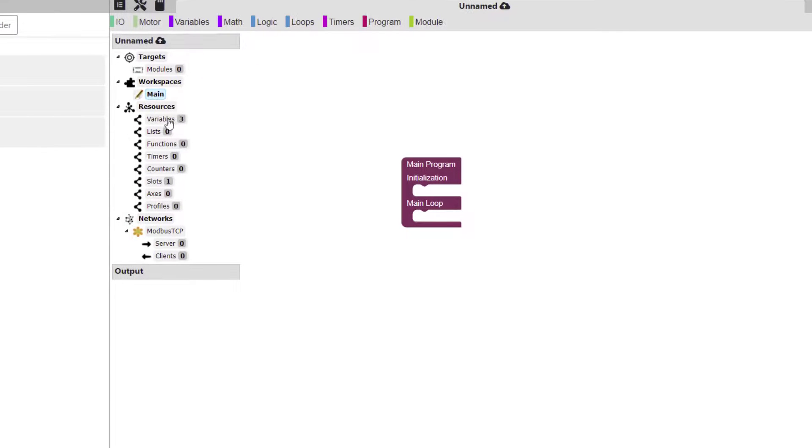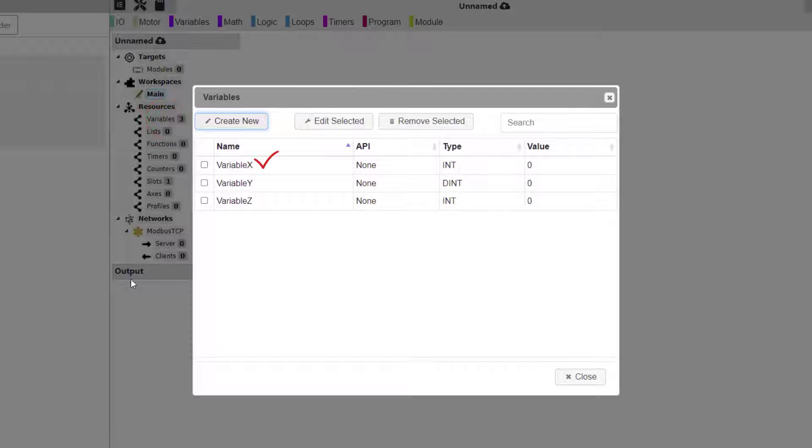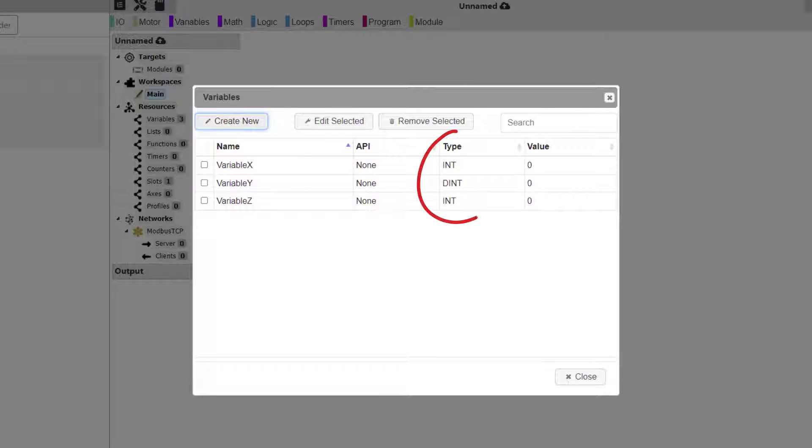Here are the variables we set up: Variable X, Variable Y, and Variable Z. Please note the data types for each one.